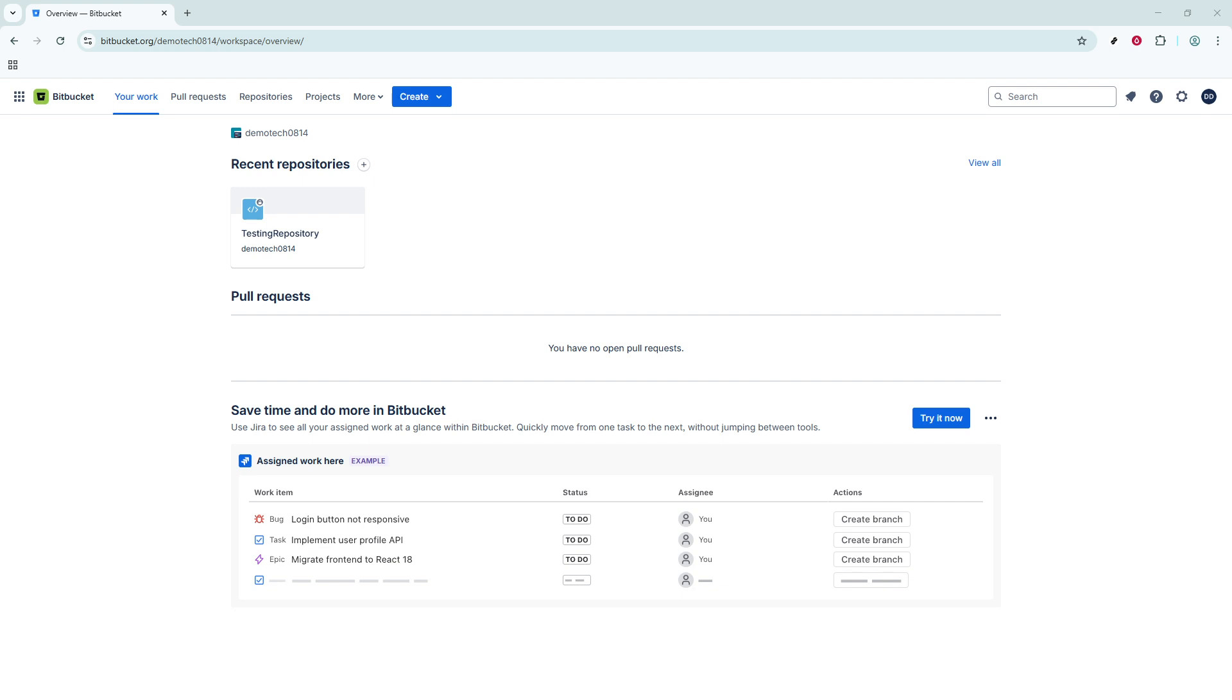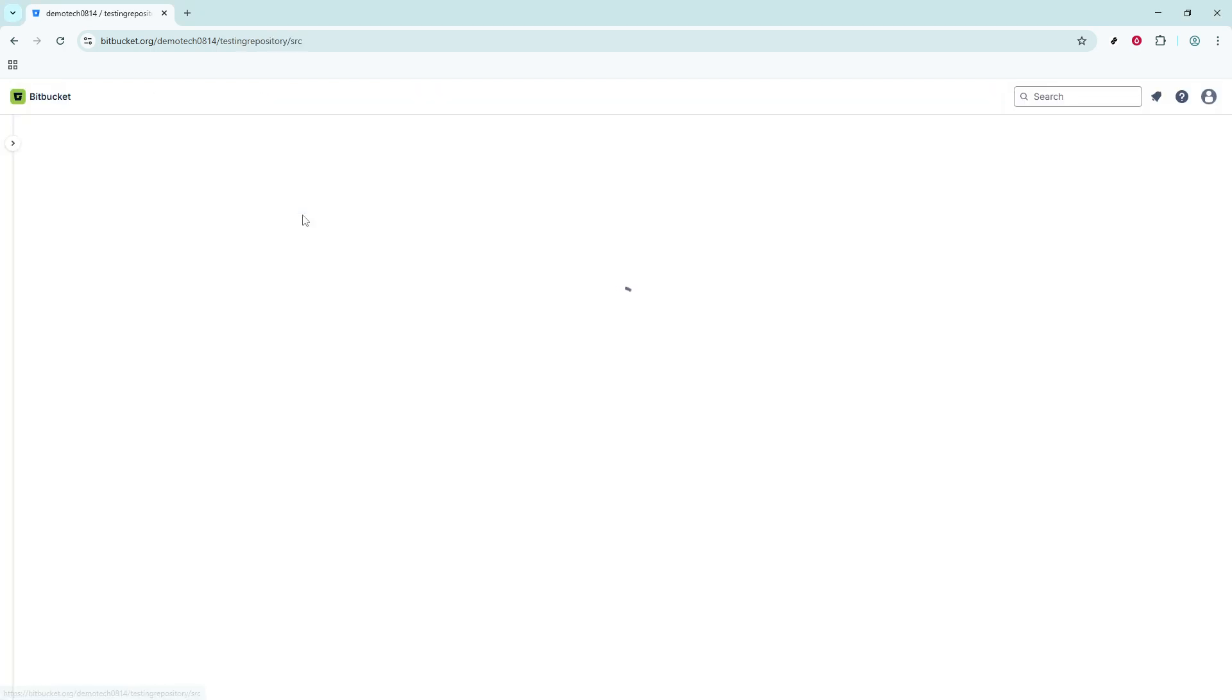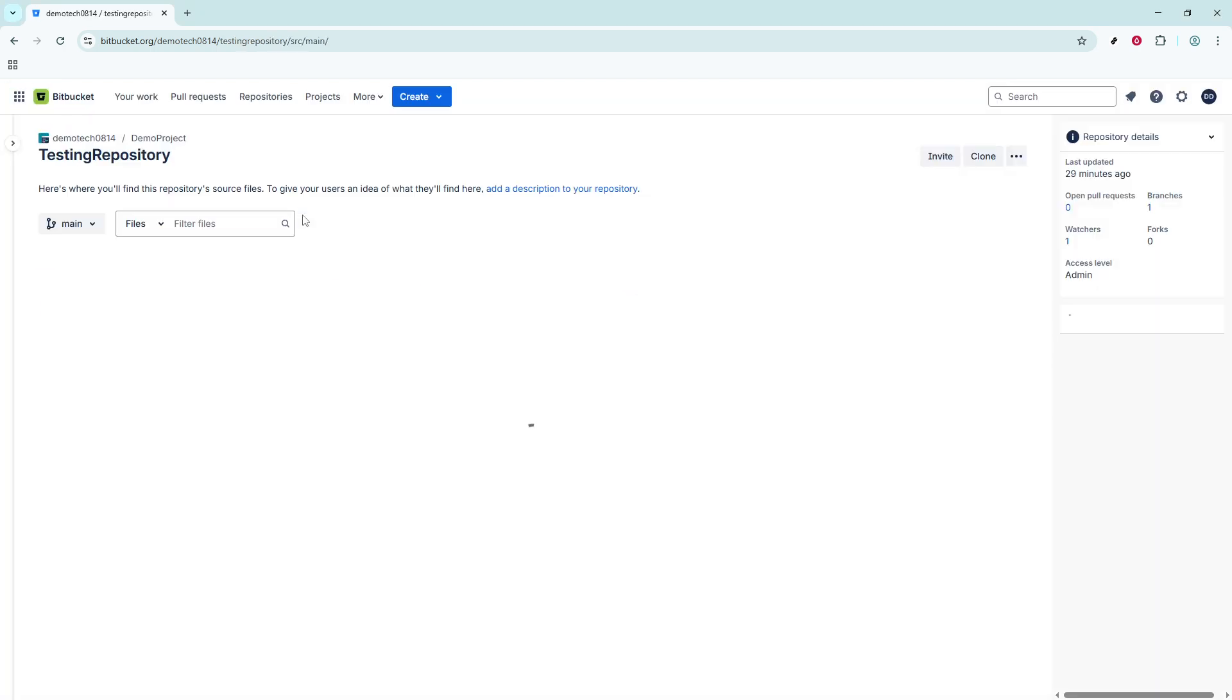First, let's start by getting the clone URL from your Bitbucket account. Begin by logging in to your Bitbucket cloud account. Once you're logged in, navigate over to the repository that you intend to clone.